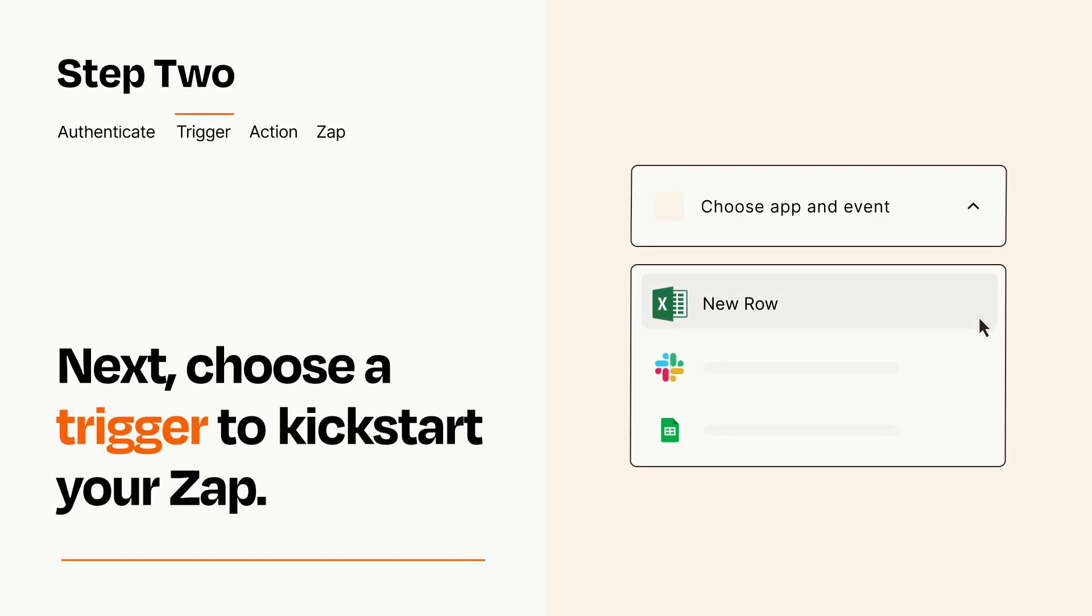Now let's set up your trigger, which is the event that starts your Zap. Pick the trigger event that you want from the list.